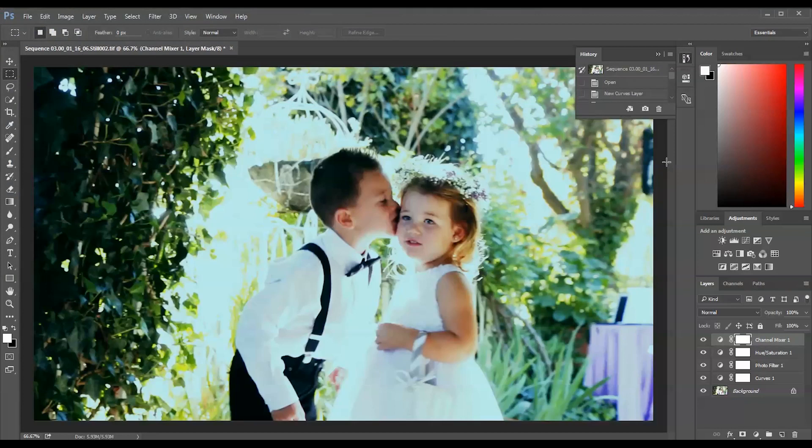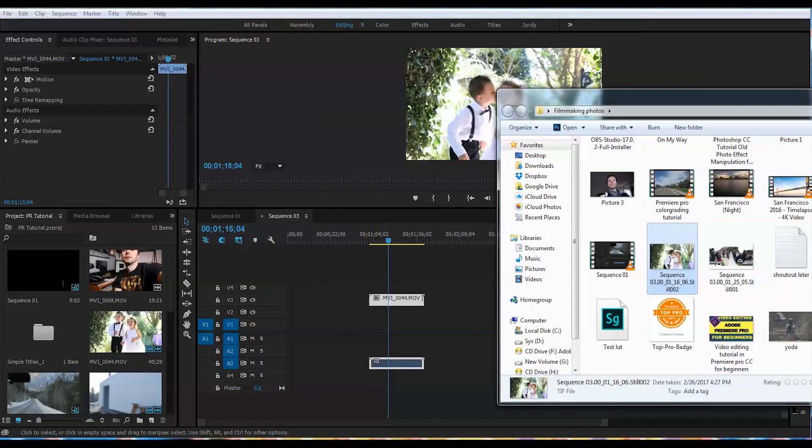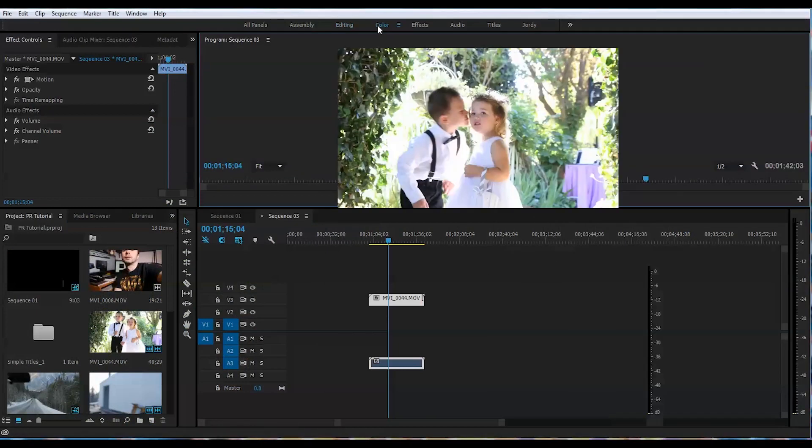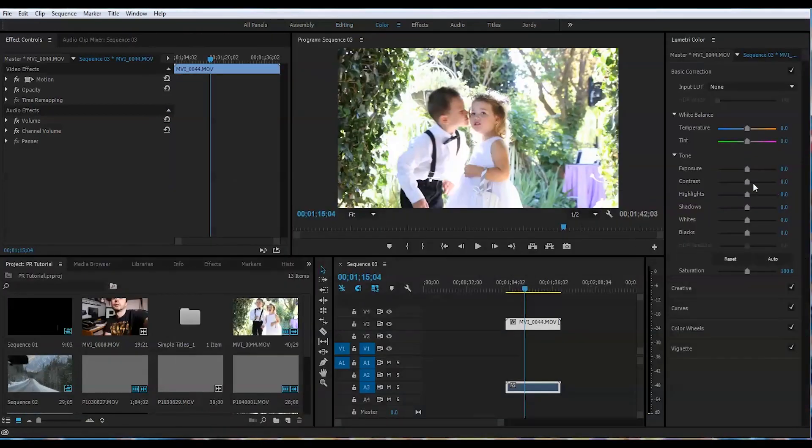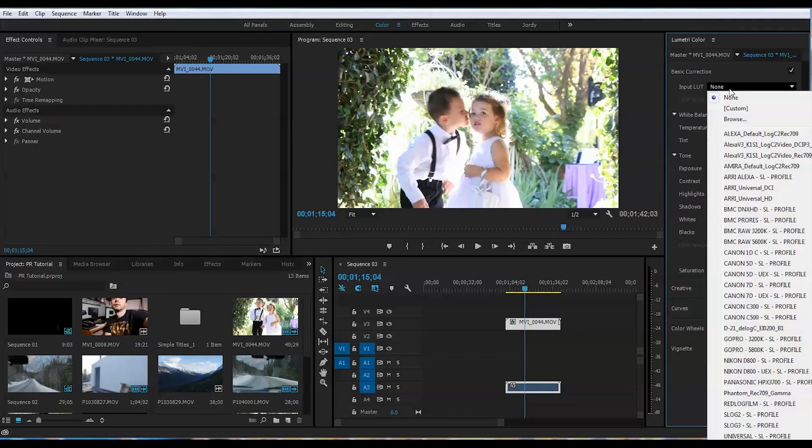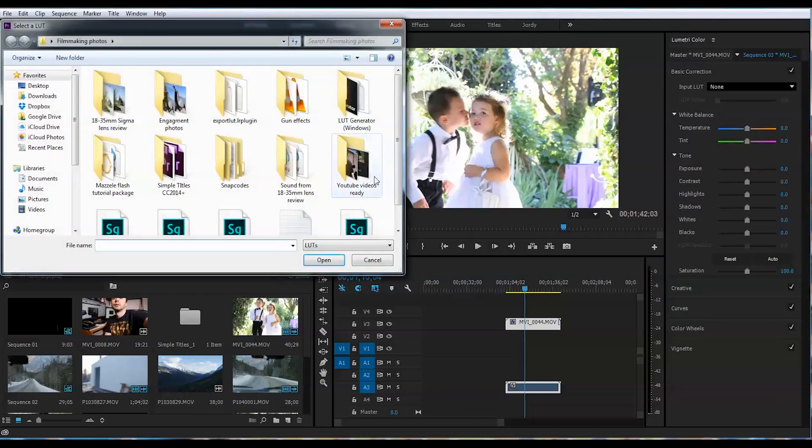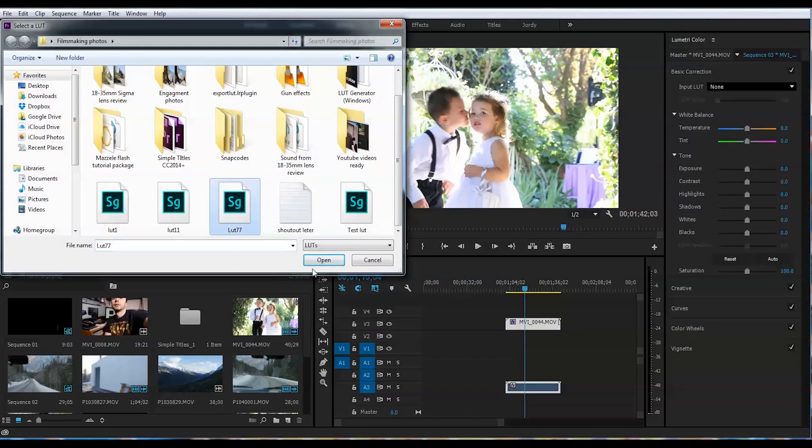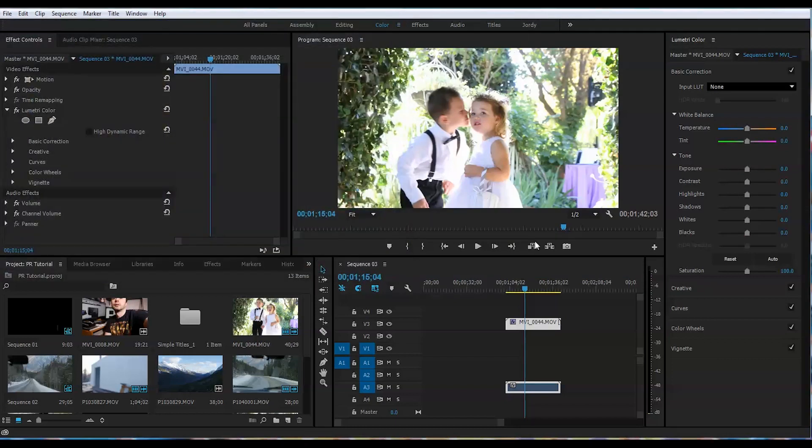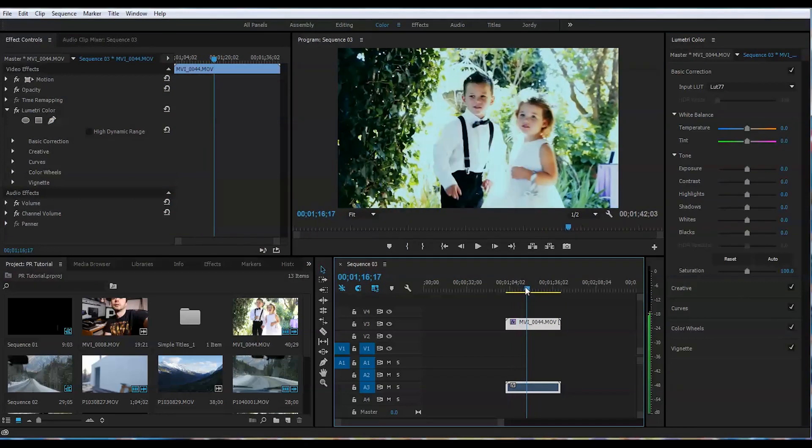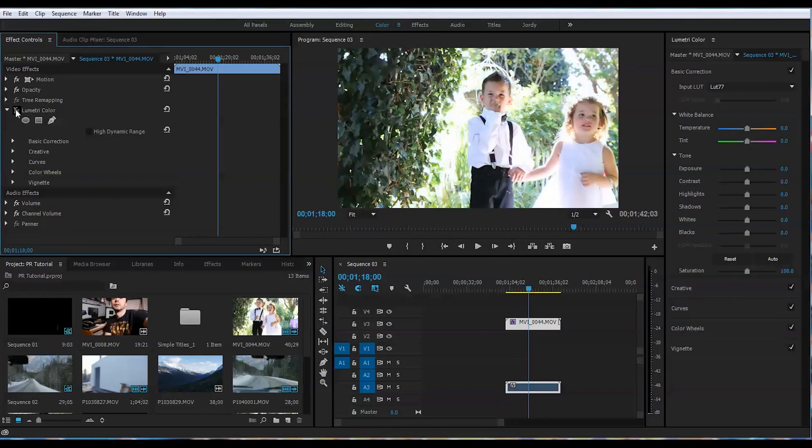Now we will go back to Premiere, go to the Color tab here, and go to Input LUT. Browse the particular location where it was saved. Here it is - LUT 77. Press on that, press Open, and that will bring your LUT you just created right away into the scene. The whole video will be color graded the specific way. We can check how it was before and how it's after. It brings more life, more saturation, more life into your scene.